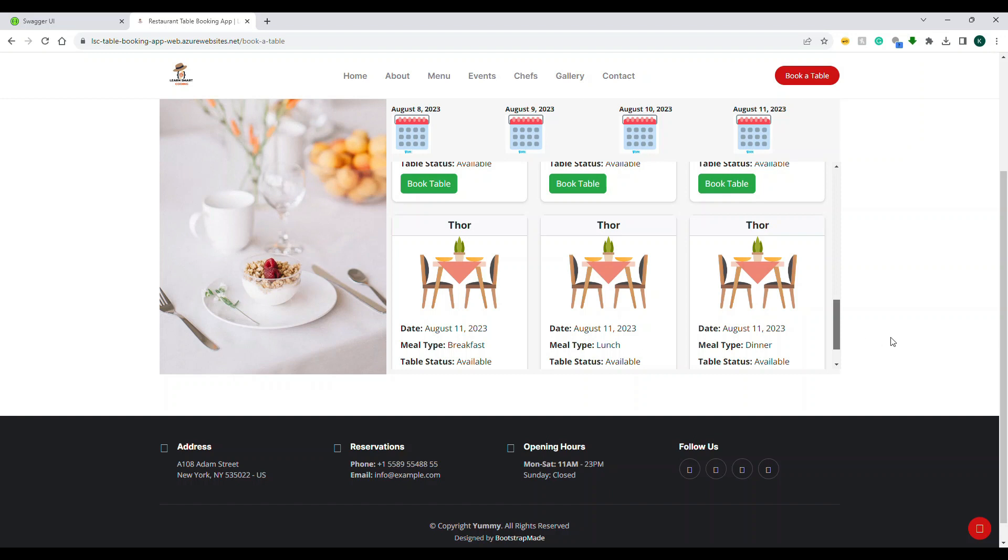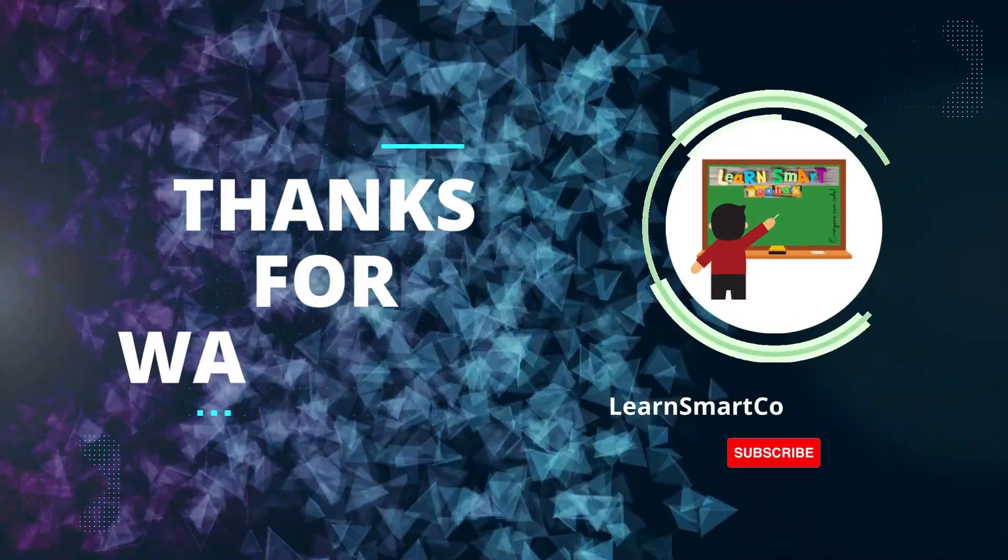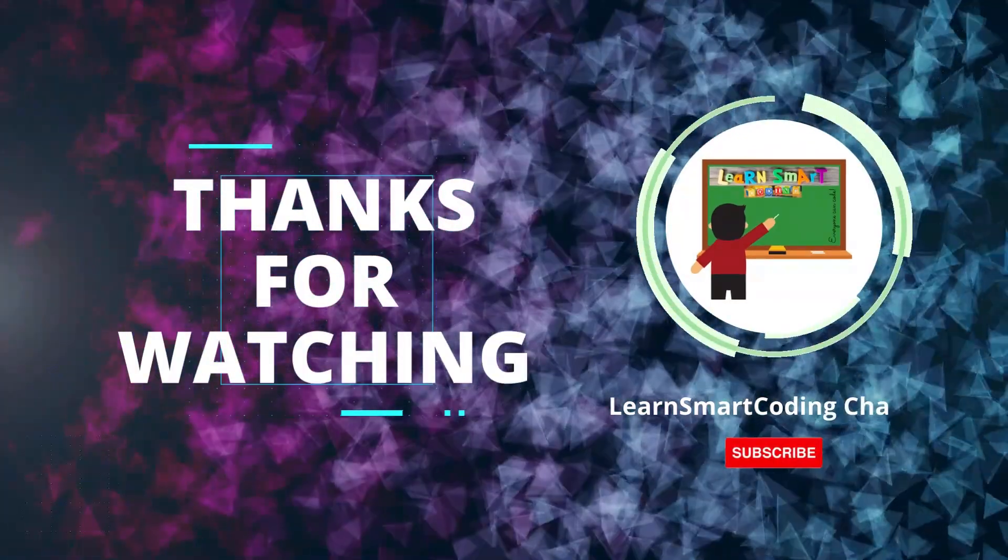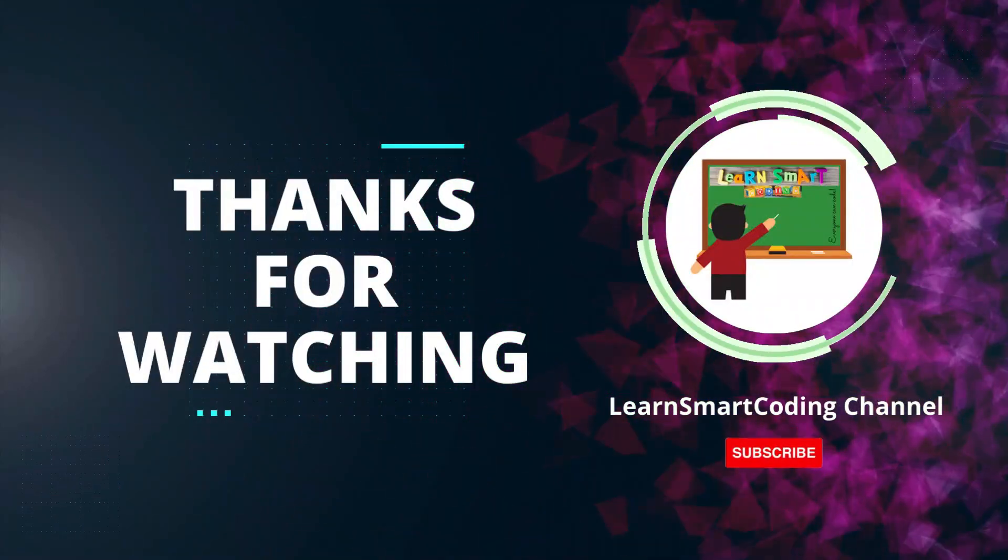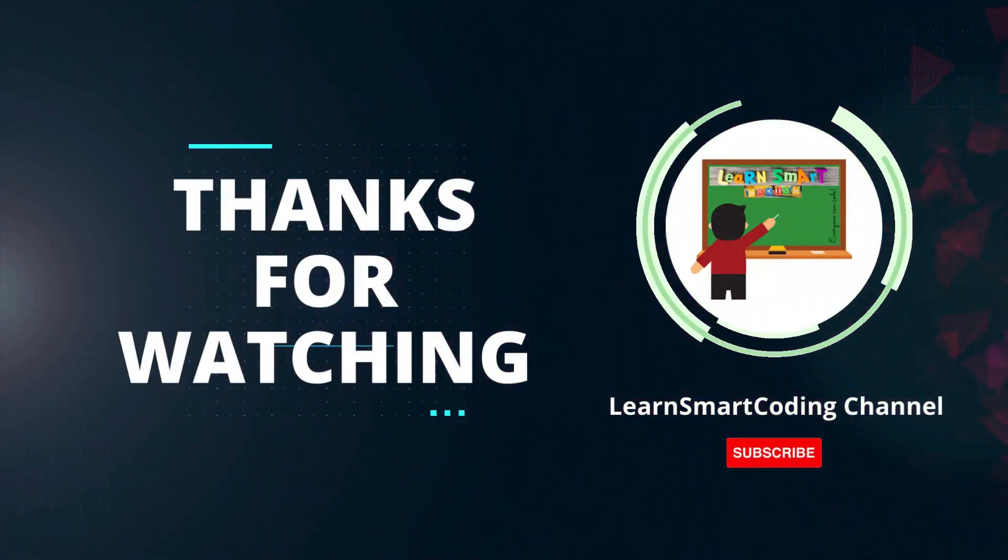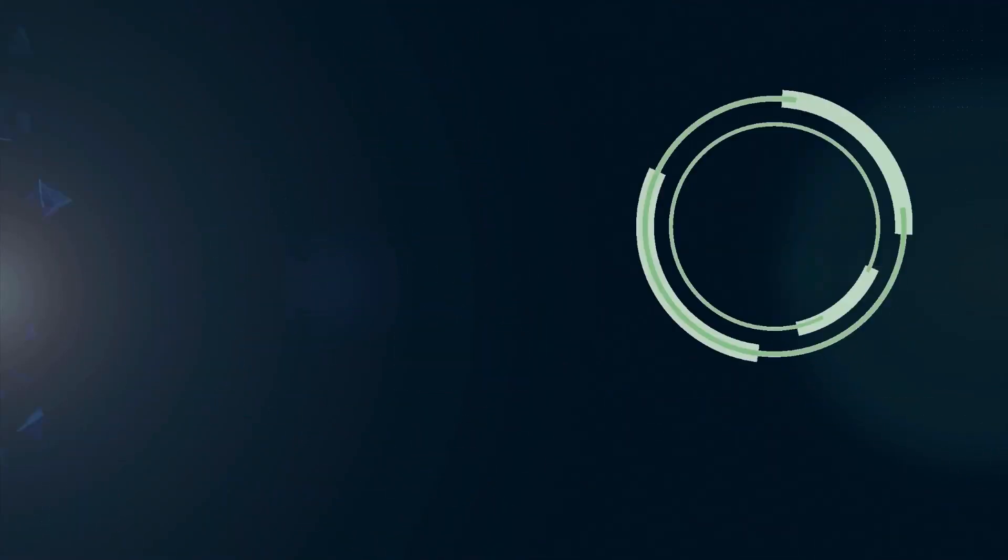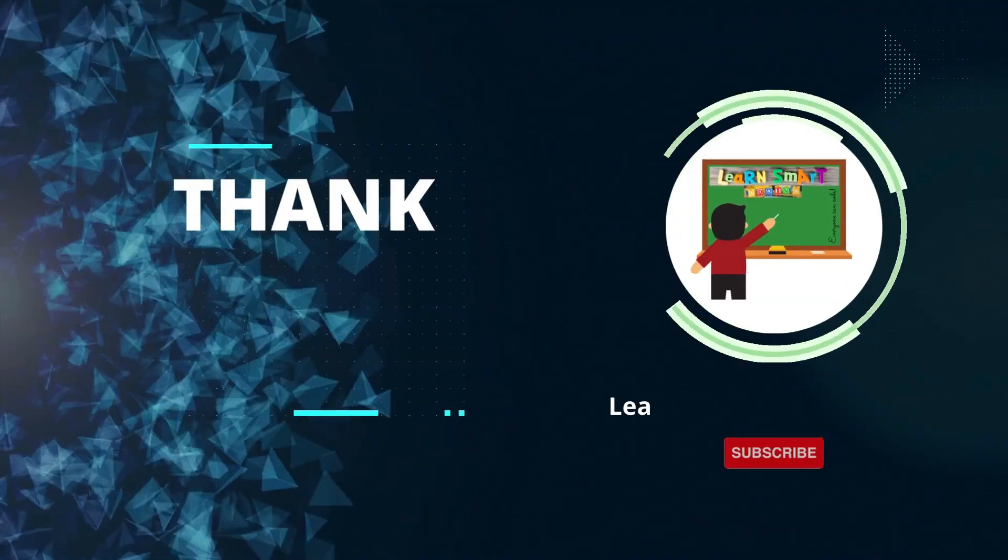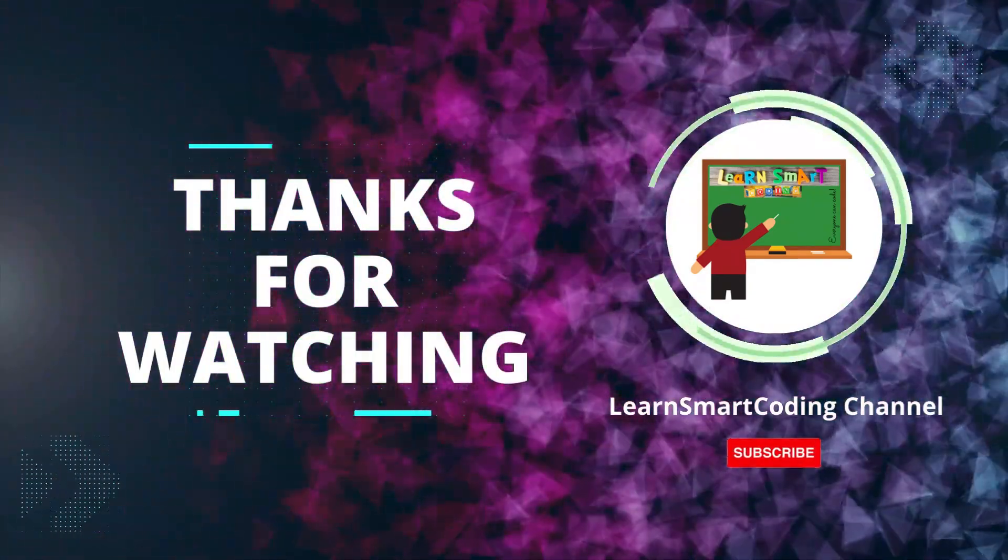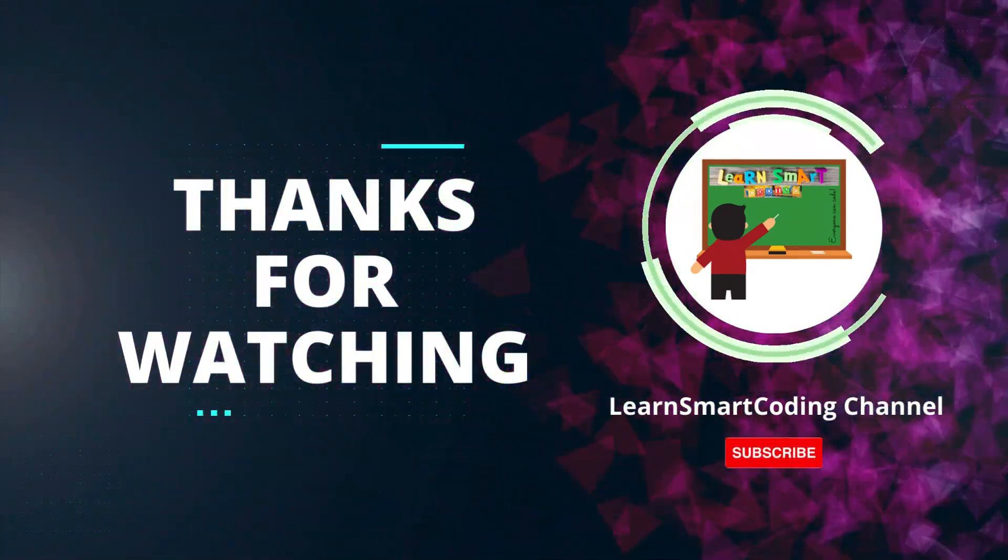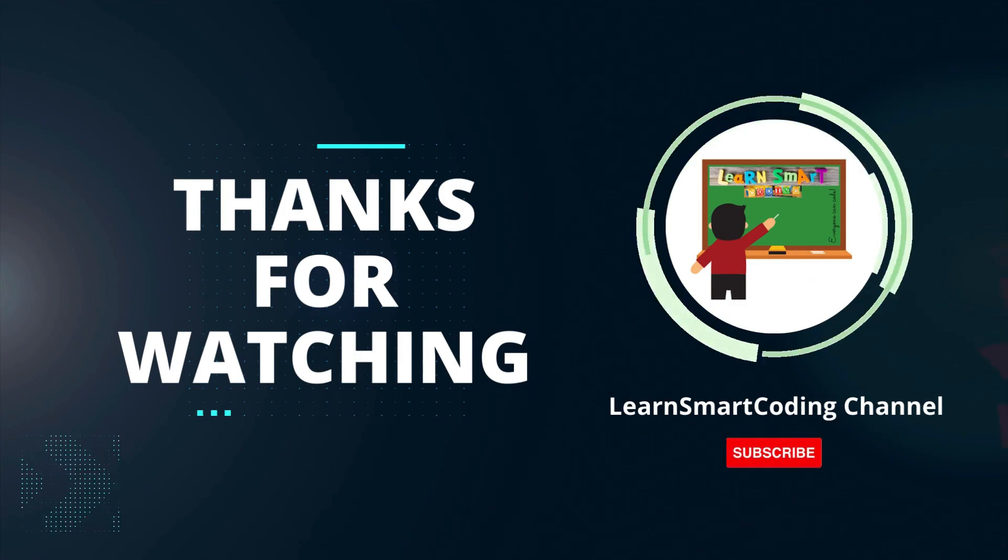Thanks for watching. If you found this video helpful, please give it a thumbs up and subscribe to our channel for more tech tutorials. Don't forget to hit the bell icon to get notified when we post new videos. If you have any questions or suggestions, leave them in the comments below. Happy coding.